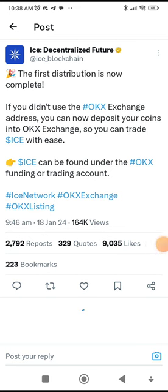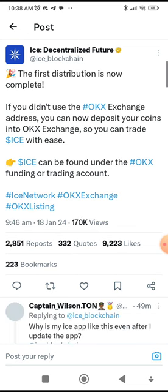The most recent news from Ice Network is that the first distribution is now complete. If you didn't use the OKX exchange address, you can now deposit your coins into OKX exchange so you can trade ICE with ease. ICE can be found under the OKX funding or trading account. Now some of you may have not received yours yet, but it is done — you're going to see it if you use the OKX exchange wallet or whatever wallet you use, just make sure to check there.